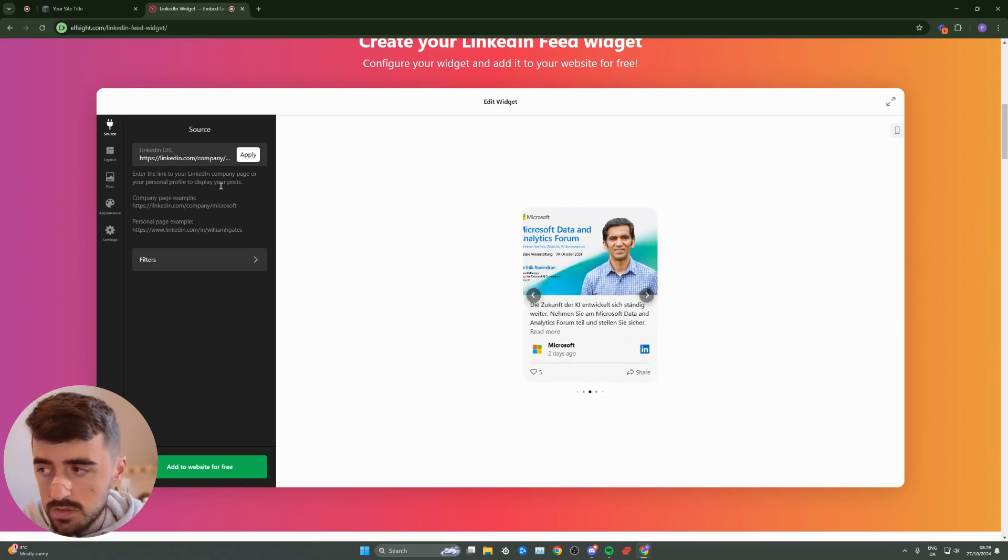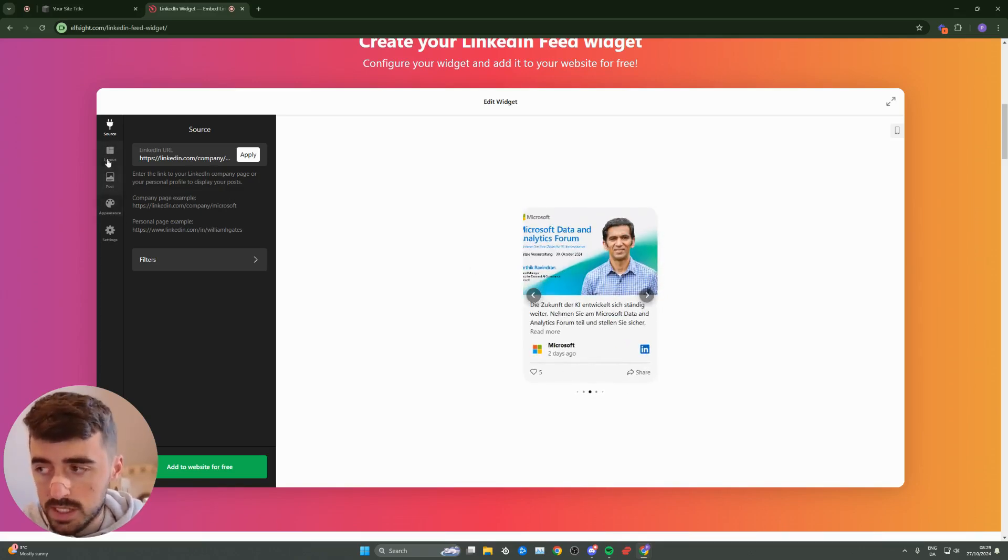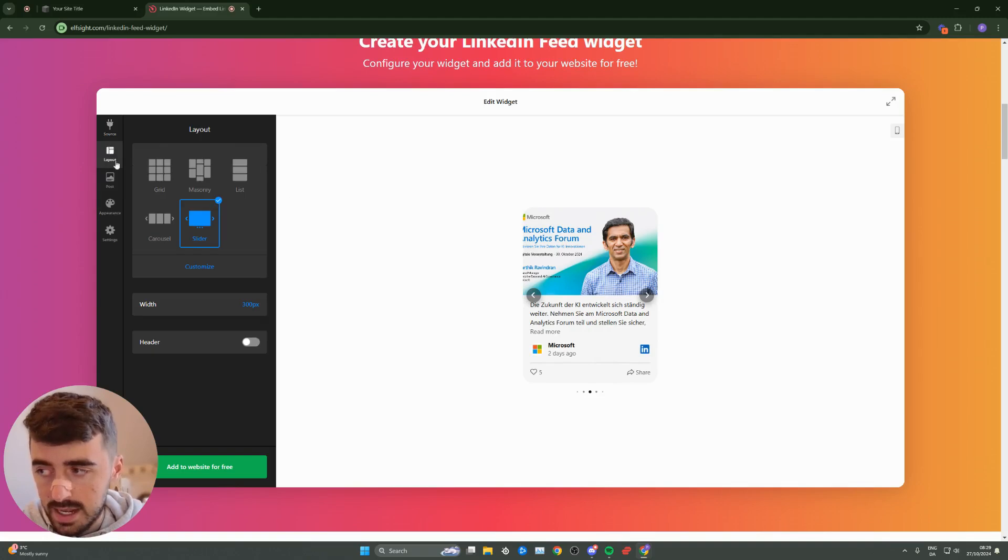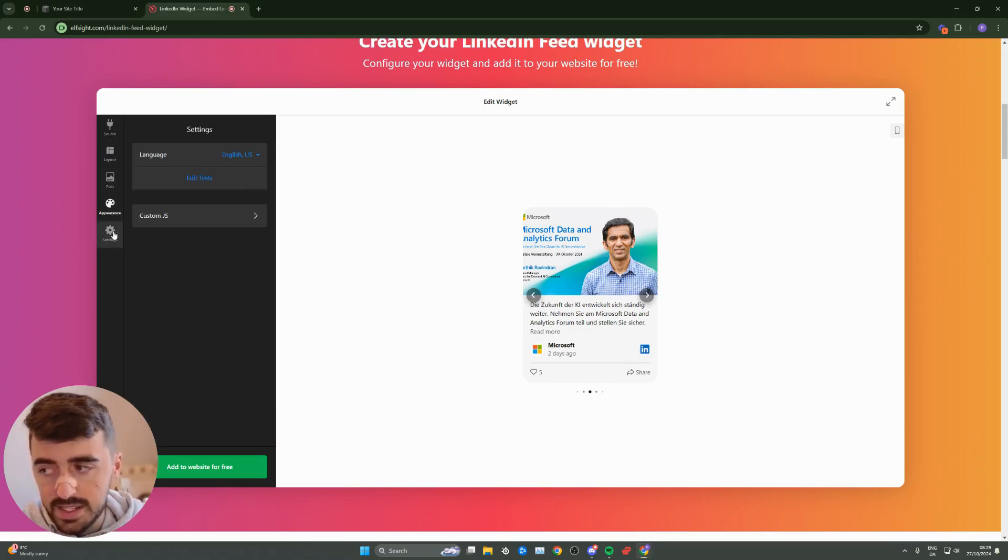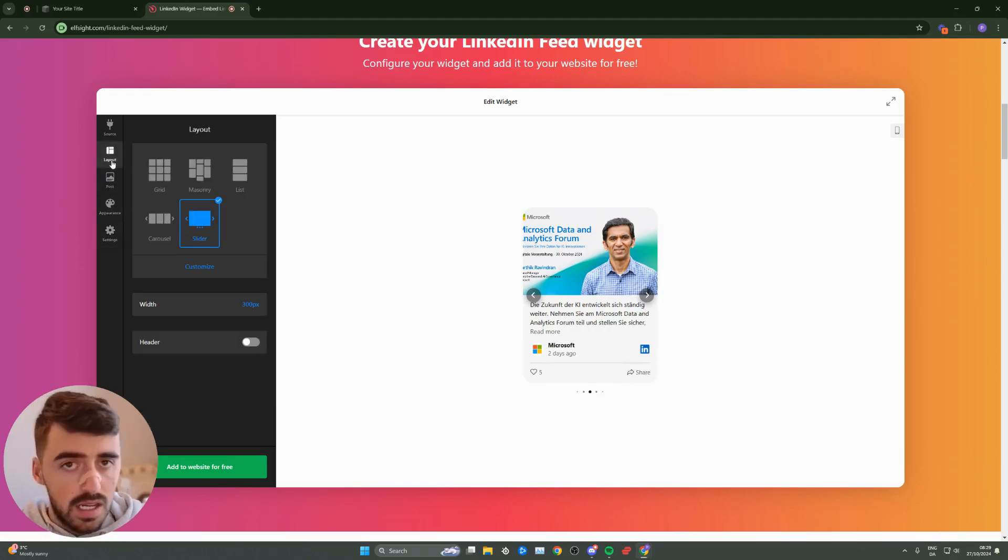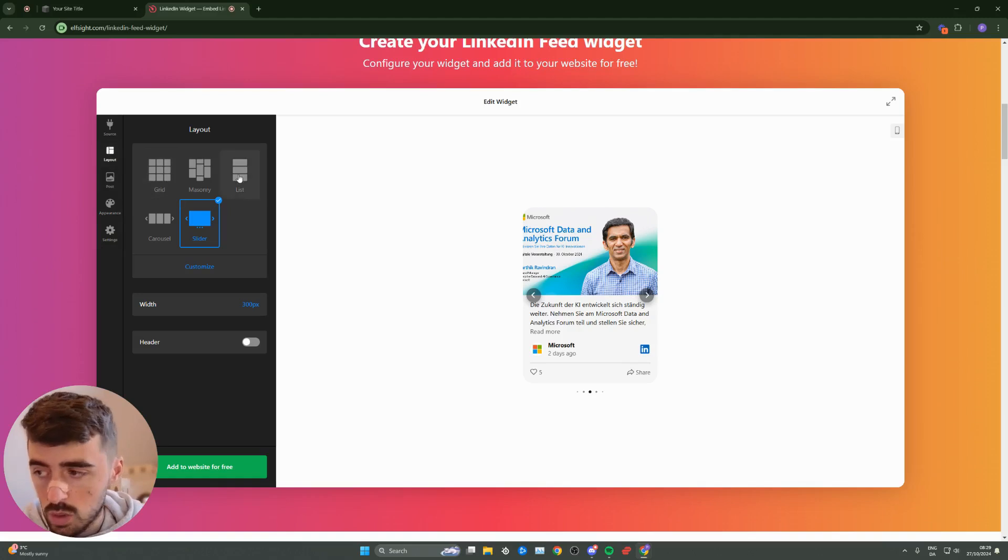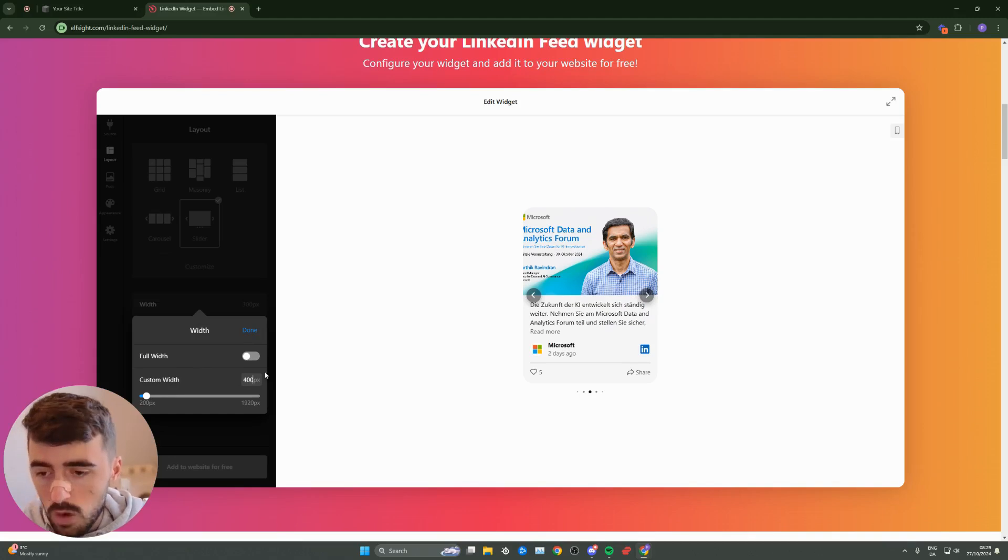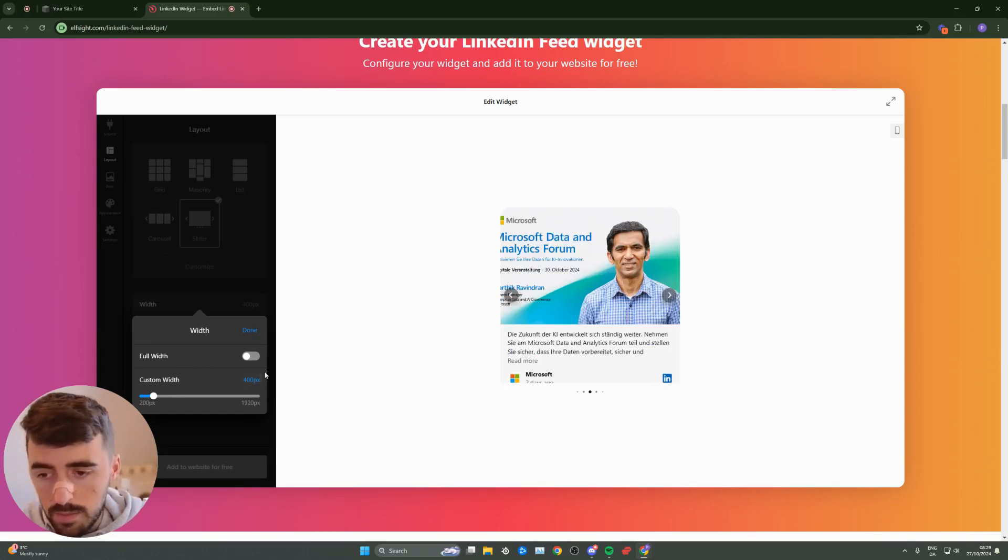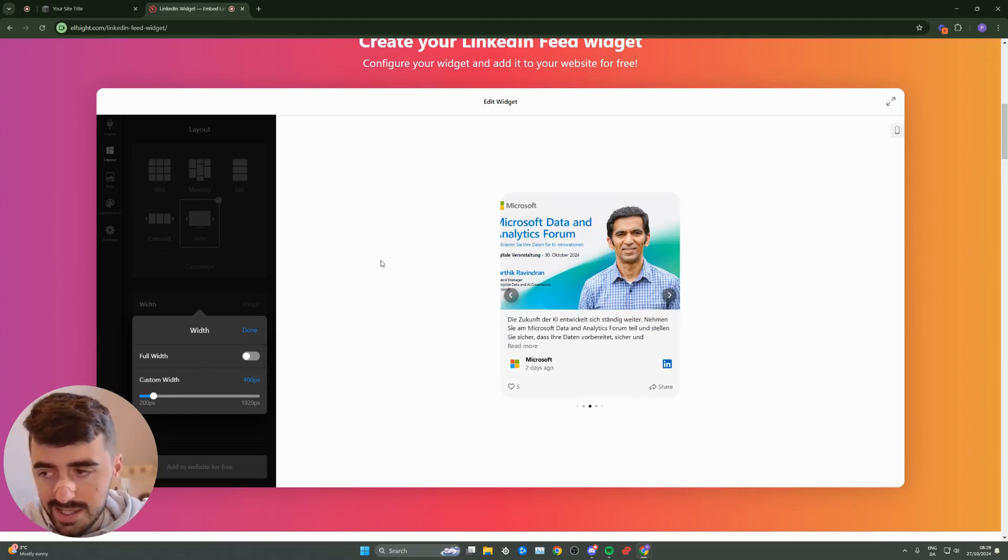Once you've done that, on the left-hand side of the screen, you'll also see some more buttons where it says layout, post, appearance, and settings. Here, you can customize pretty much anything to do with the actual widget itself. As you can see, if you want to change the width, I can do that. I can make it, let's say, 400 because I want it to be a bit wider, just like this.